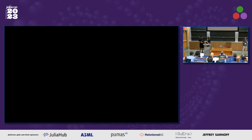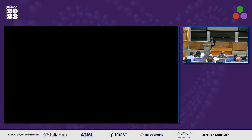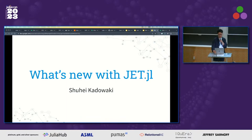So Shuhei Kadawaki, my colleague at JuliaHub, is going to talk about JET. Tooling around surfacing static type information and static type errors is something there's a lot of interest in in the Julia world. A lot of people want more of it at this stage, and so he's going to talk about JET, which is one of the premier tools out there for solving that problem.